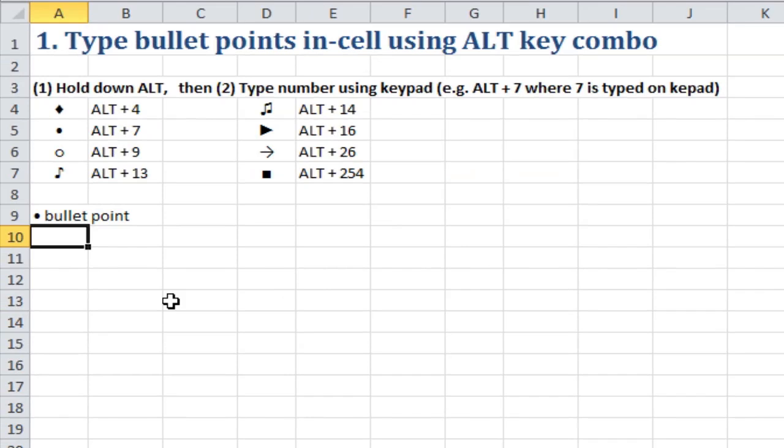So you've got to type in using the number keypad on the right. I'll do ALT, 7 again. The bullet point comes out, then I can type.